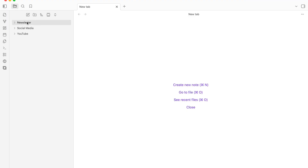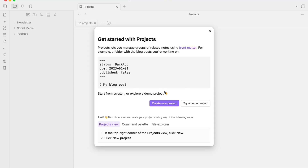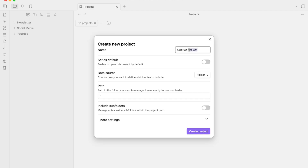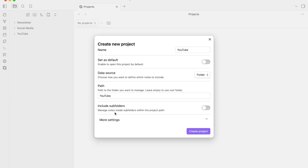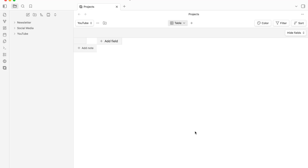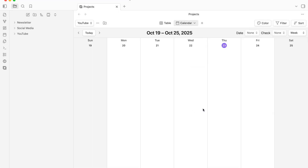This plugin allows us to create a content calendar for each of our content types. Let's open Projects — you'll see the icon on the left-hand side. It will ask us to create a new project. Let's create one called YouTube, set the path to our YouTube folder, and create the project. By default it shows a table view, but we can click Add View, choose Calendar, and boom — now we have a content calendar.